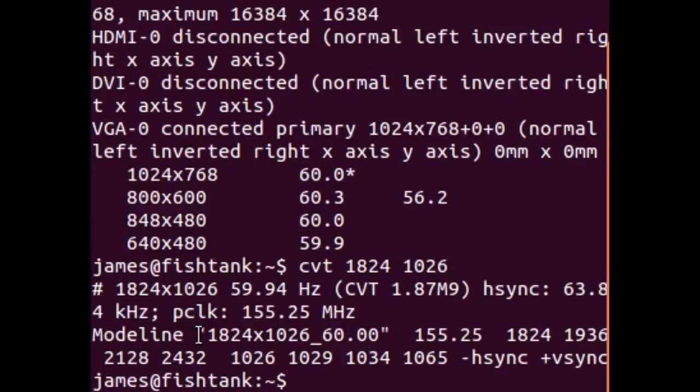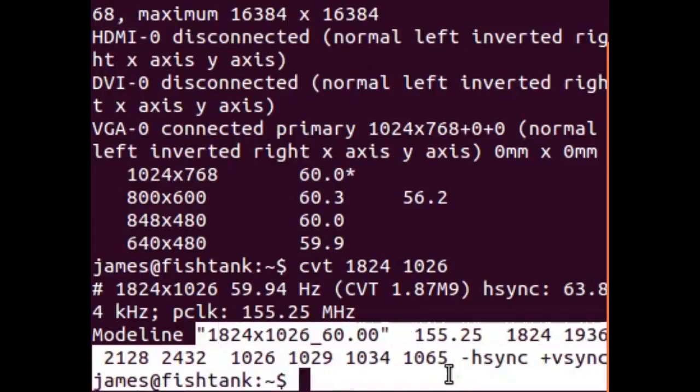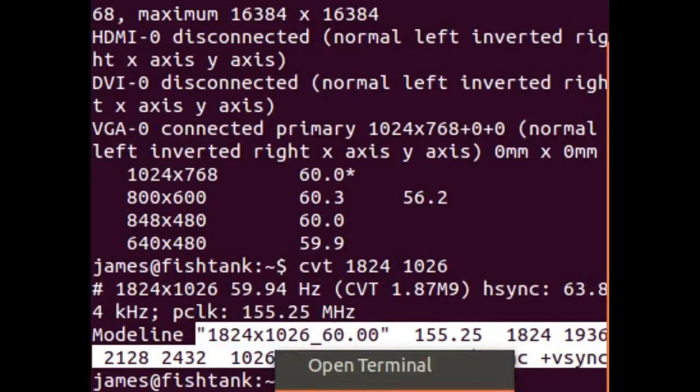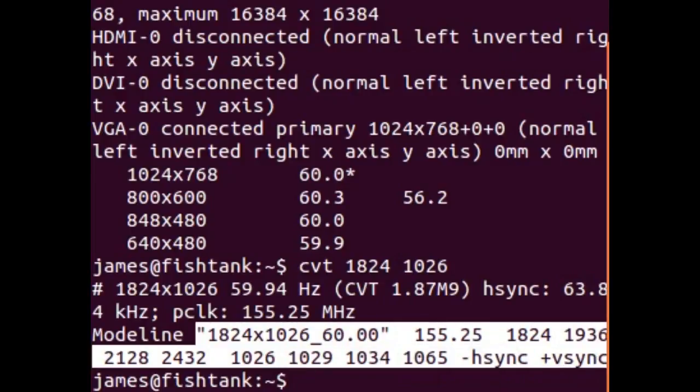Now, from this open quote, you copy that all the way to VSync. So let's copy it.